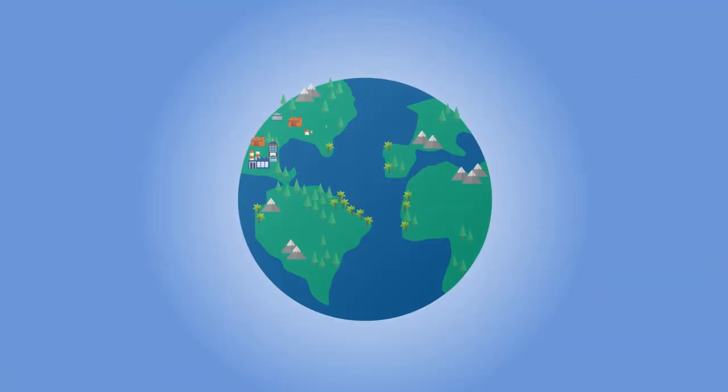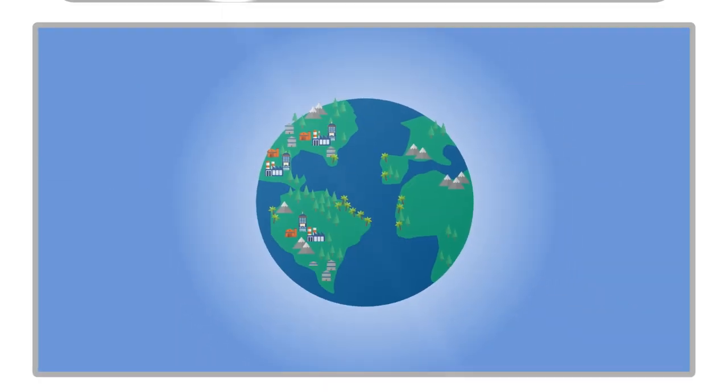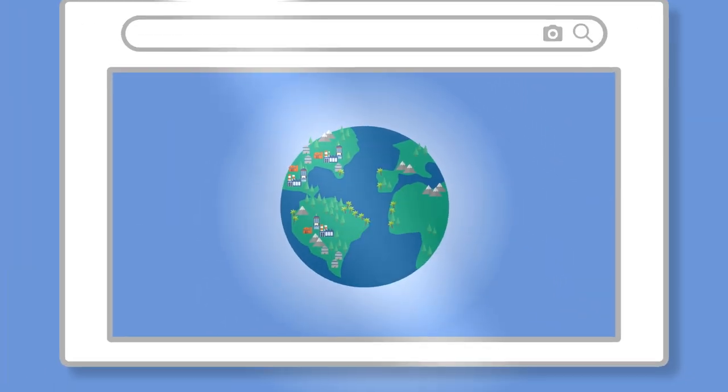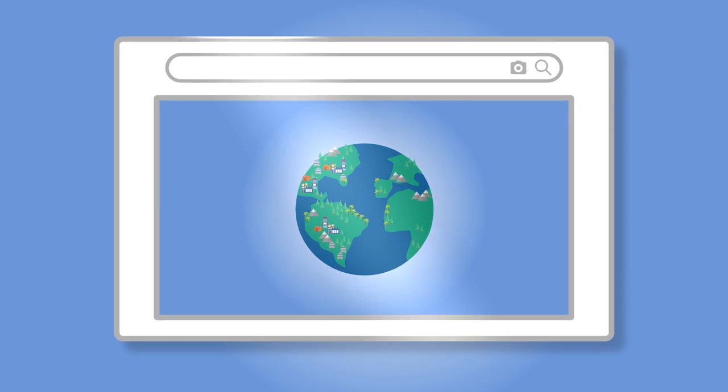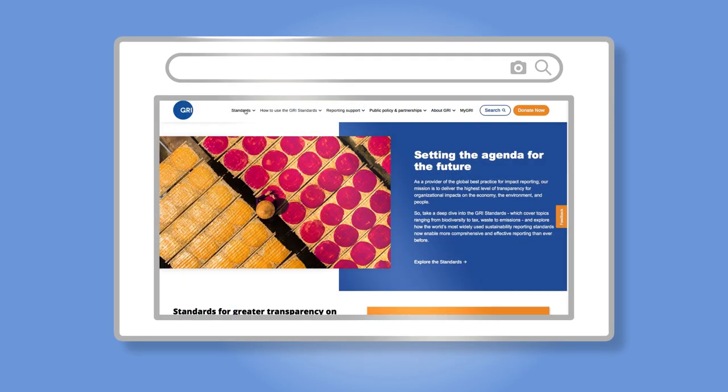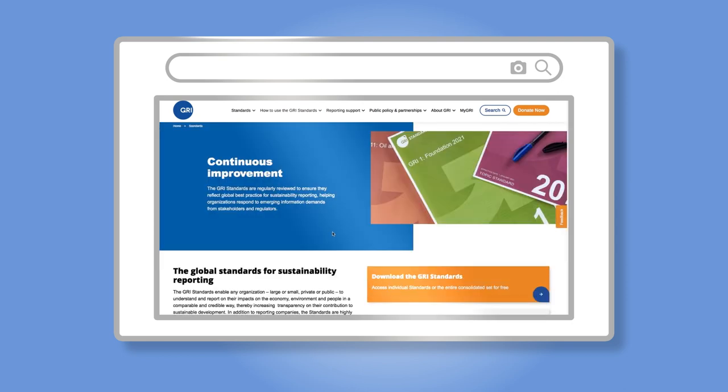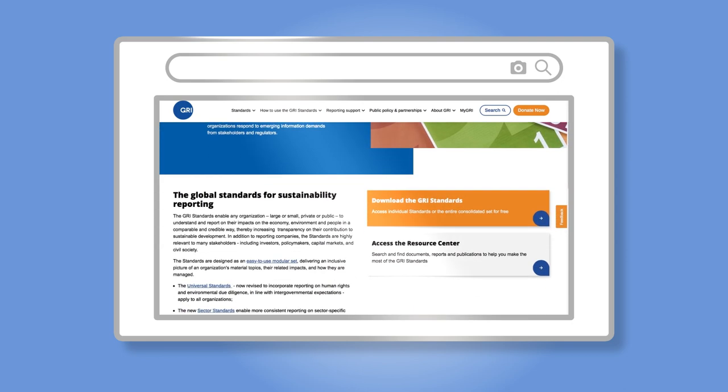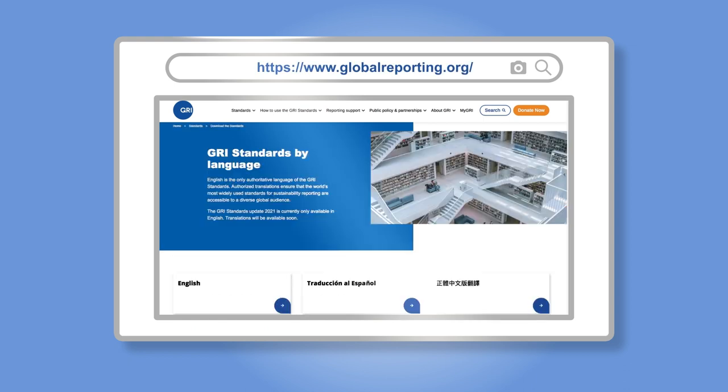For more than 20 years, GRI has been providing global standards for sustainability reporting, providing a common language for organizations to communicate their impacts on the environment, the economy, and people. Find out more by visiting globalreporting.org.